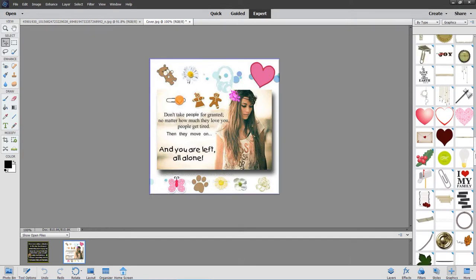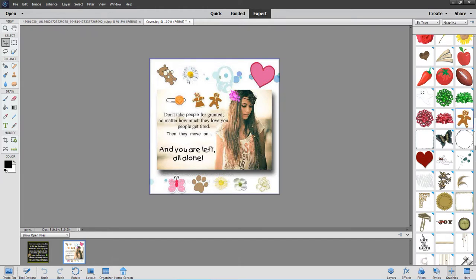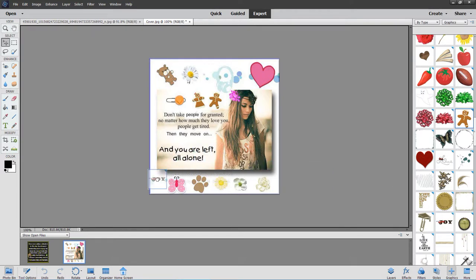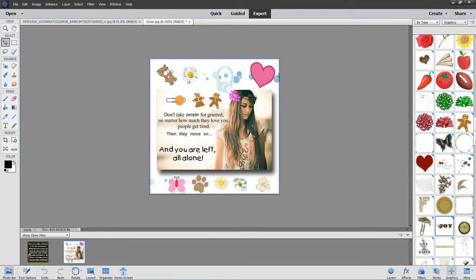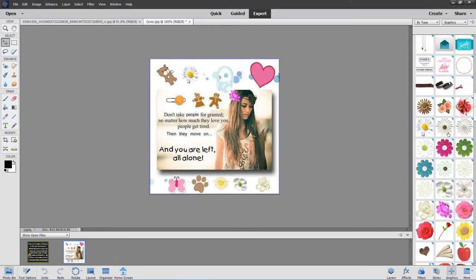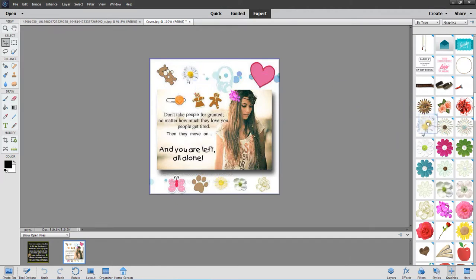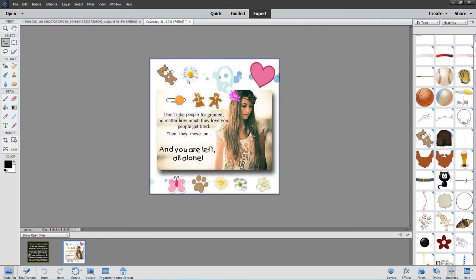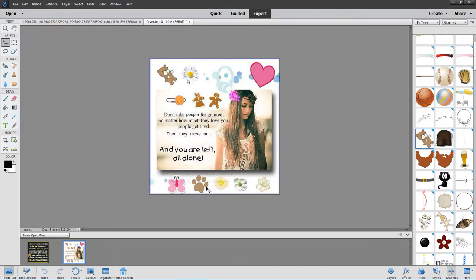There are hearts, gingerbread men — here's one of the gingerbread men there — and all sorts of things you can add just to dress up an image. Here's one of the gingerbread men. You can put the word 'joy' on there, something like that up here, just to make it a little more presentable. This is the flower — that one there — so it just looks a little nicer.